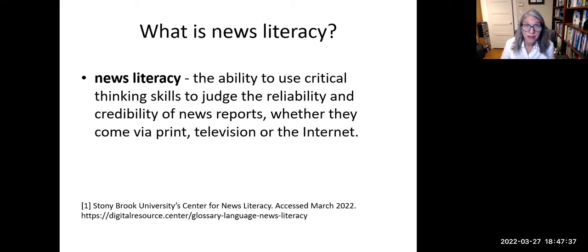What is news literacy? It is the ability to use critical thinking skills to judge the reliability and credibility of news reports, whether they come via print, television, or the Internet.